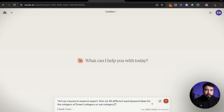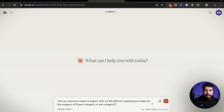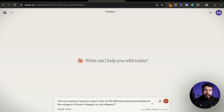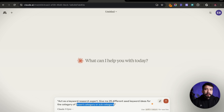So this is the first prompt that we're going to use: 'Act as a keyword research expert and give me 25 different seed keyword ideas for the category of XYZ.' You can put whatever category or topic that you're in to find some seed keyword ideas and go from there. For this example, I'm going to put in credit repair.